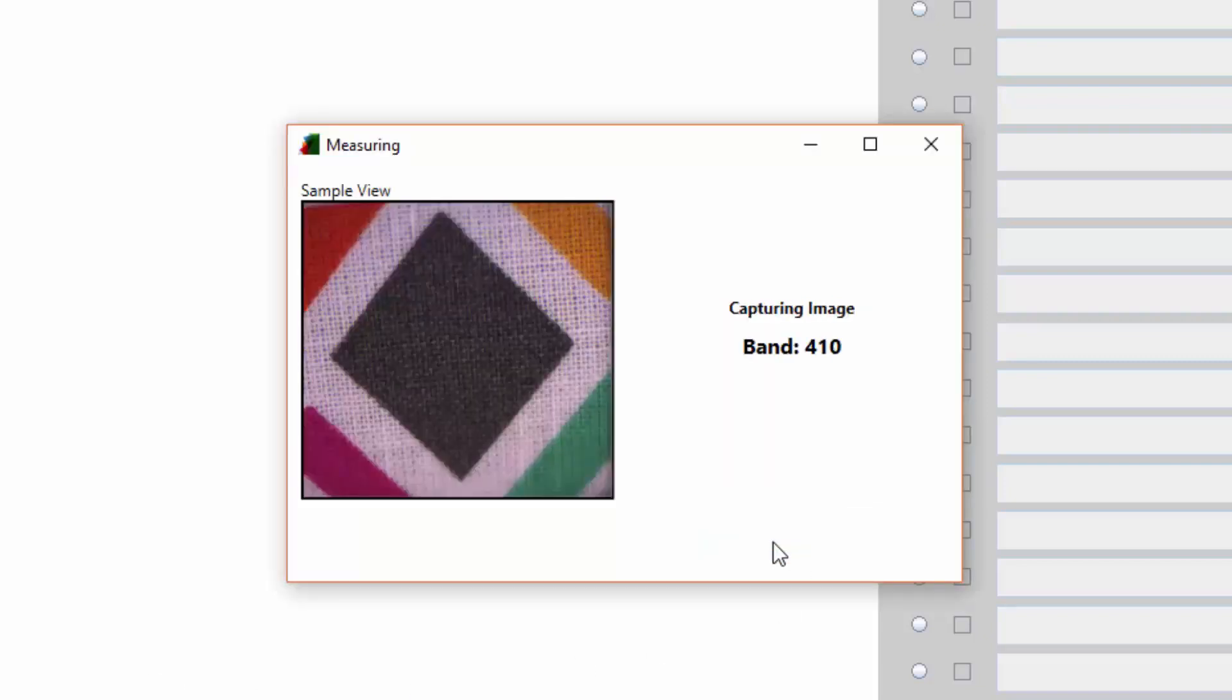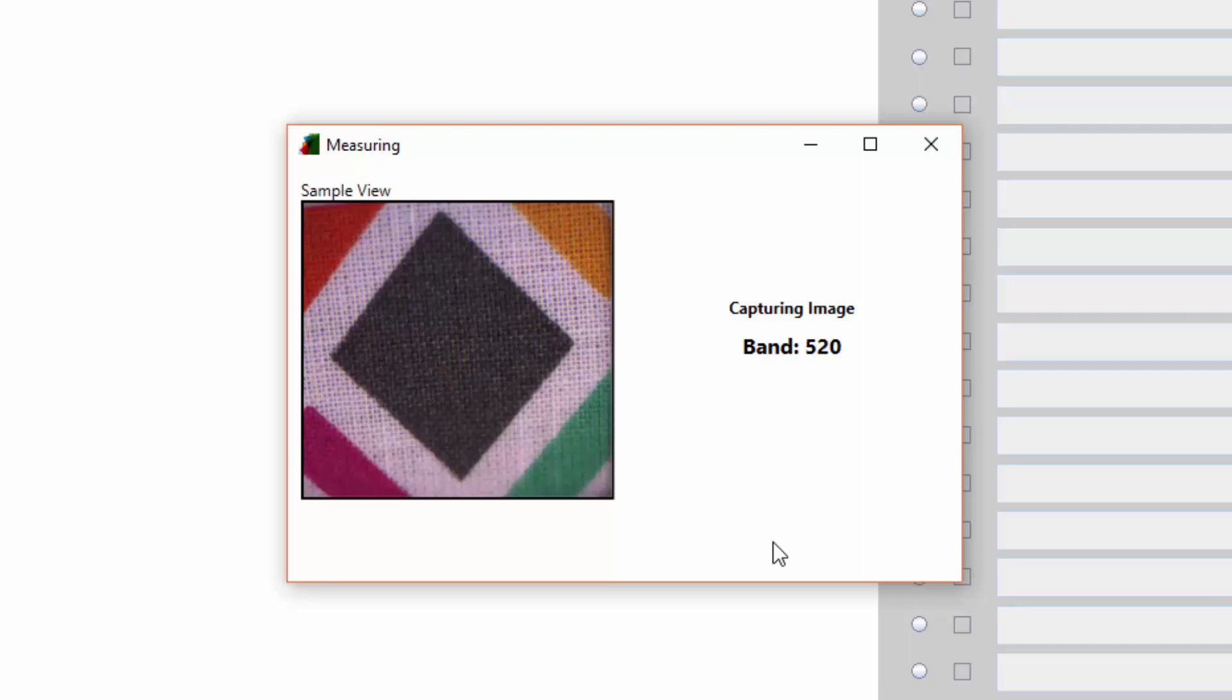The instrument will capture the image of the sample by taking a total of 31 pictures across the visible spectrum and will generate a reflectance curve per color. The progress of the measurement is shown on the screen.